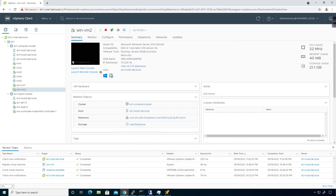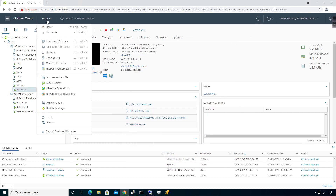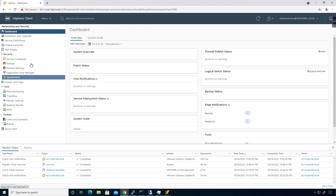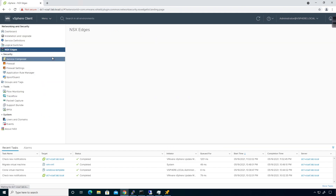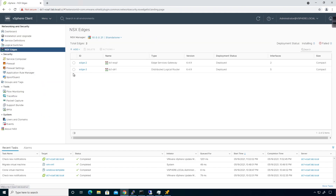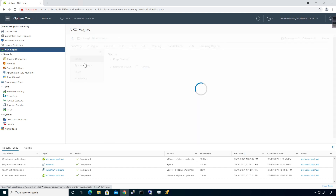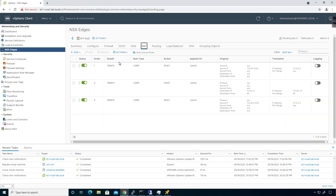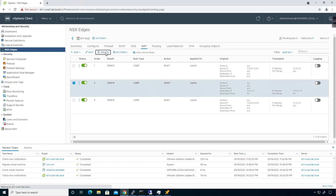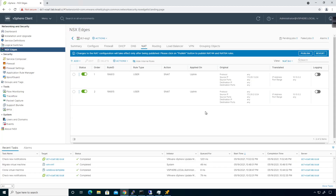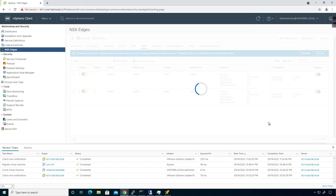What I want to do is get rid of the destination NAT that I set up in the previous video. So I'm going to go to Networking and Security, NSX Edges, click on the ESG, come over to NAT, and get rid of the destination NAT rule. I'll go ahead and delete that rule and then publish. All right, so everybody's happy there.